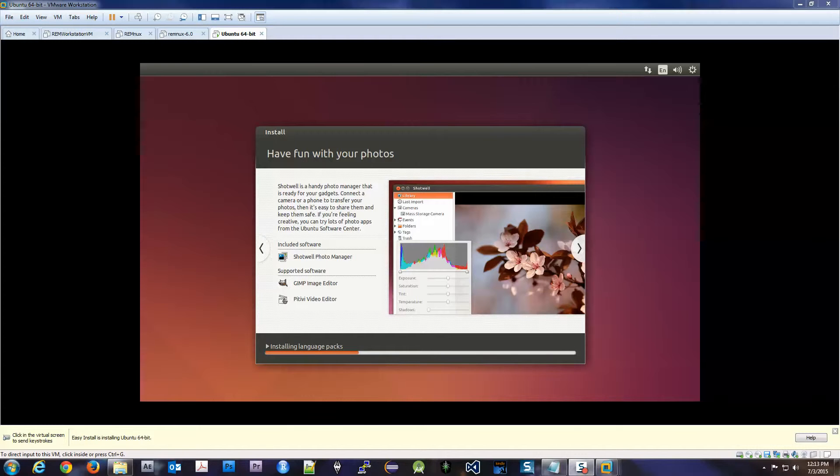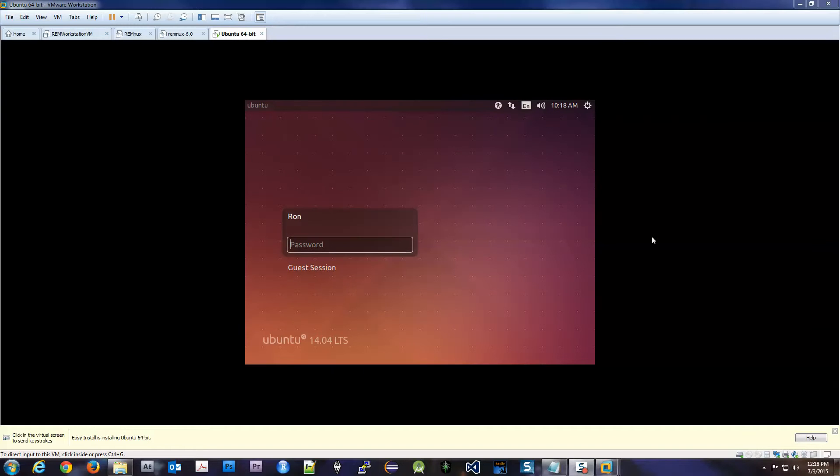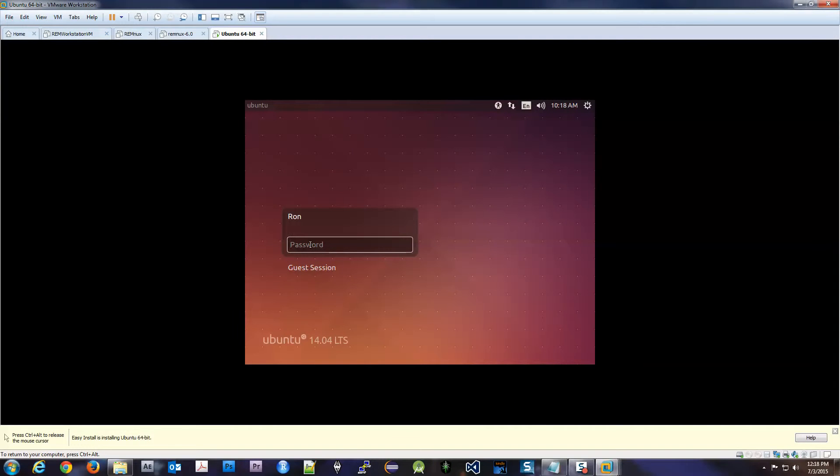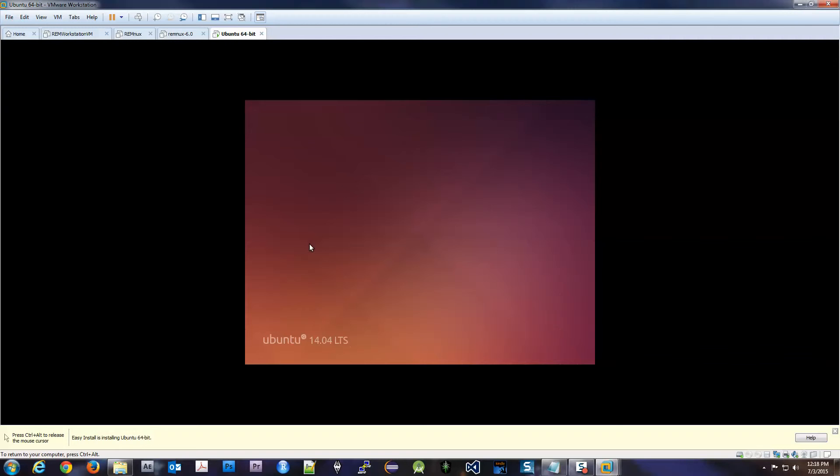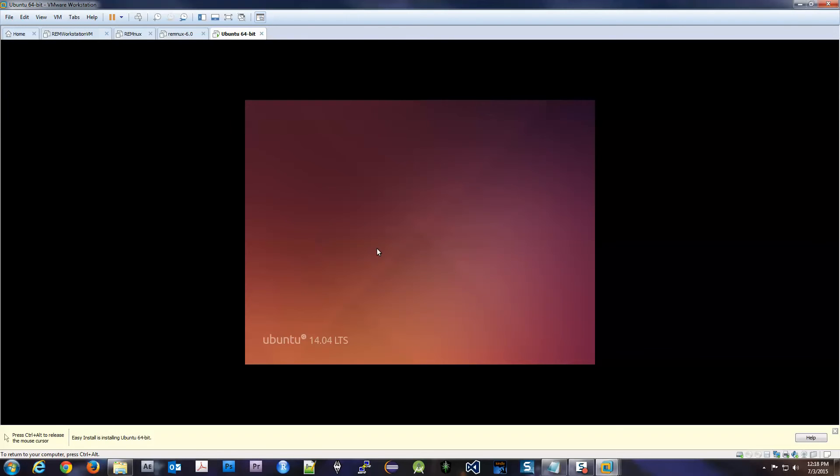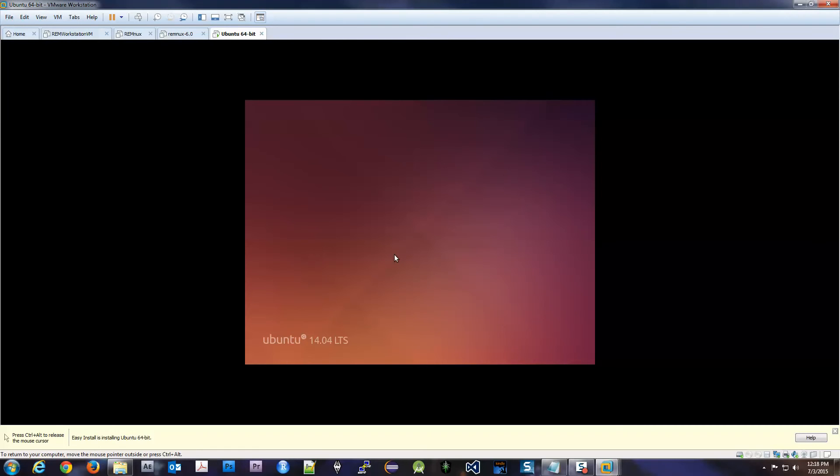And here we are, installation has finished. Password. And now our little operating system, Linux operating system, is all loading up. So in the next video we're going to load up our Windows workstation. So let's get started.